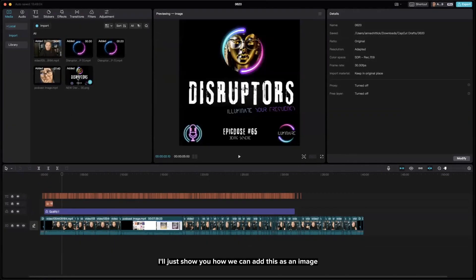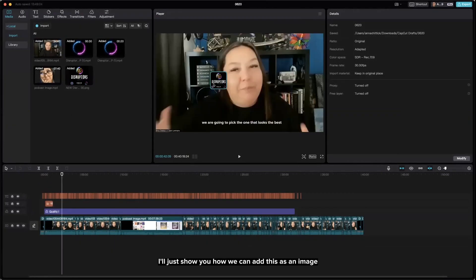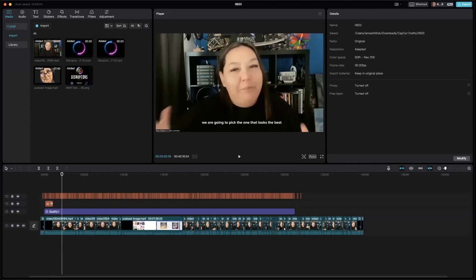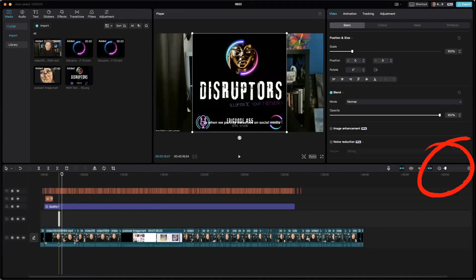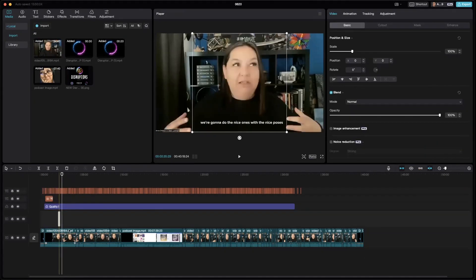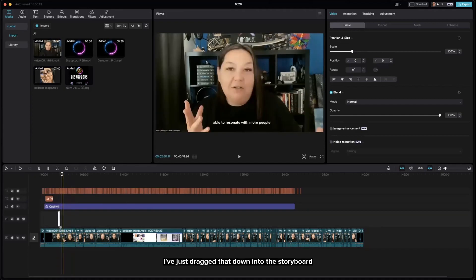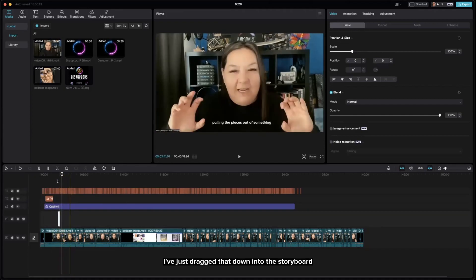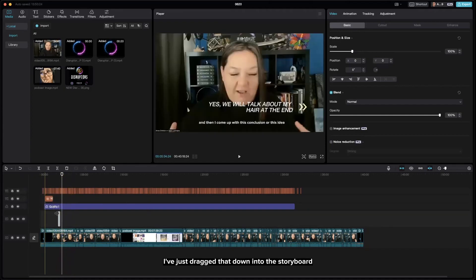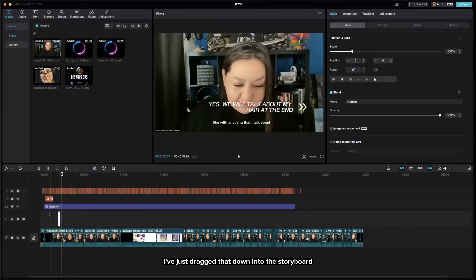I'll just show you how we can add this as an image. You can see I've just dragged that down into the storyboard.